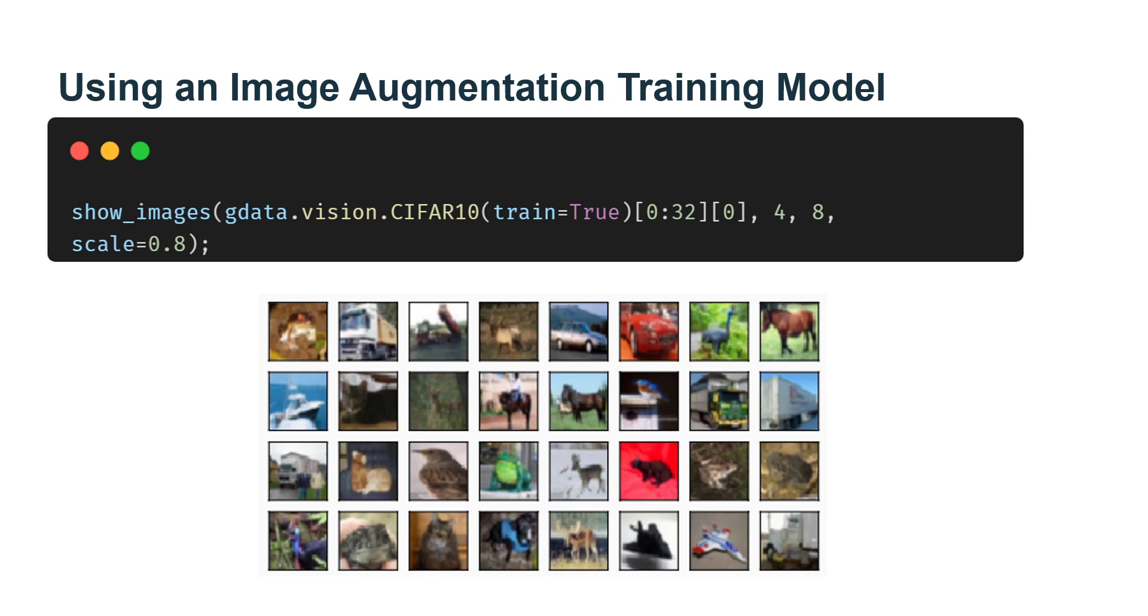Next, we will look at how to apply image augmentation in actual training. Here, we will use CIFAR-10 instead of the Fashion-MNIST dataset we have been using. This is because the position and size of the objects in the Fashion-MNIST dataset have been normalized.